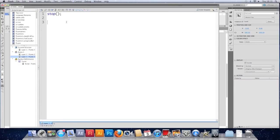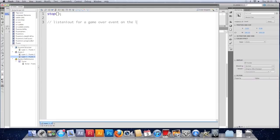I'm going to hop into the code for this particular keyframe. Go to the actions. And underneath, I'm going to listen out for a game over event on the level.